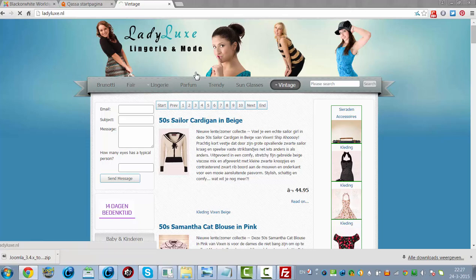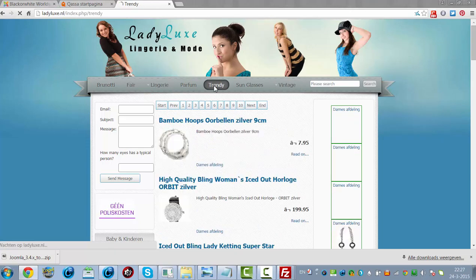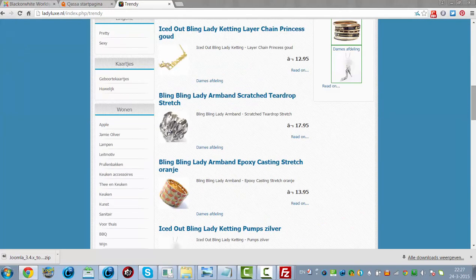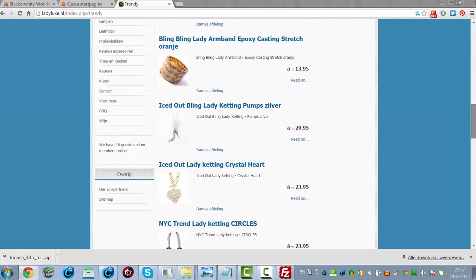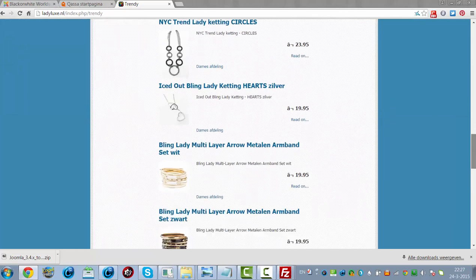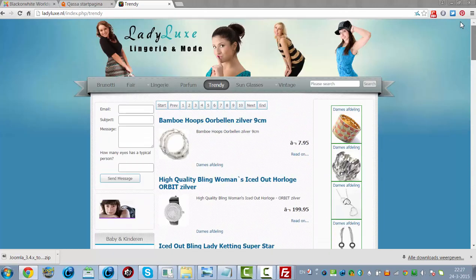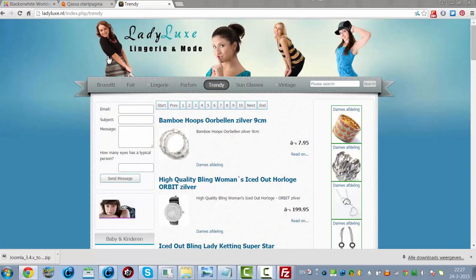And I'm going to see the frontend. The frontend looks fine too. So LadyLux is also upgraded.